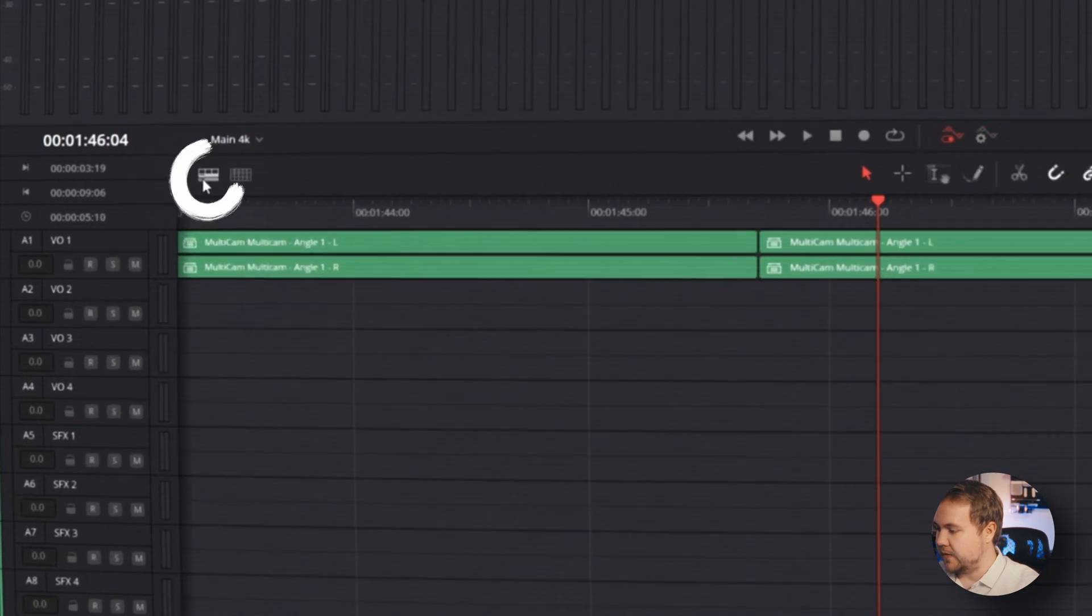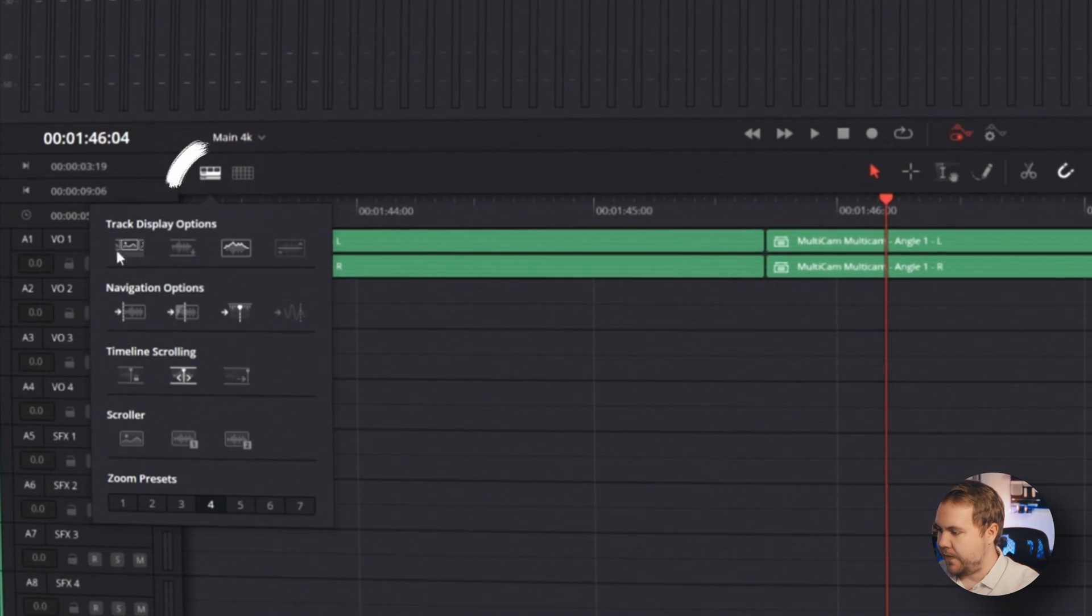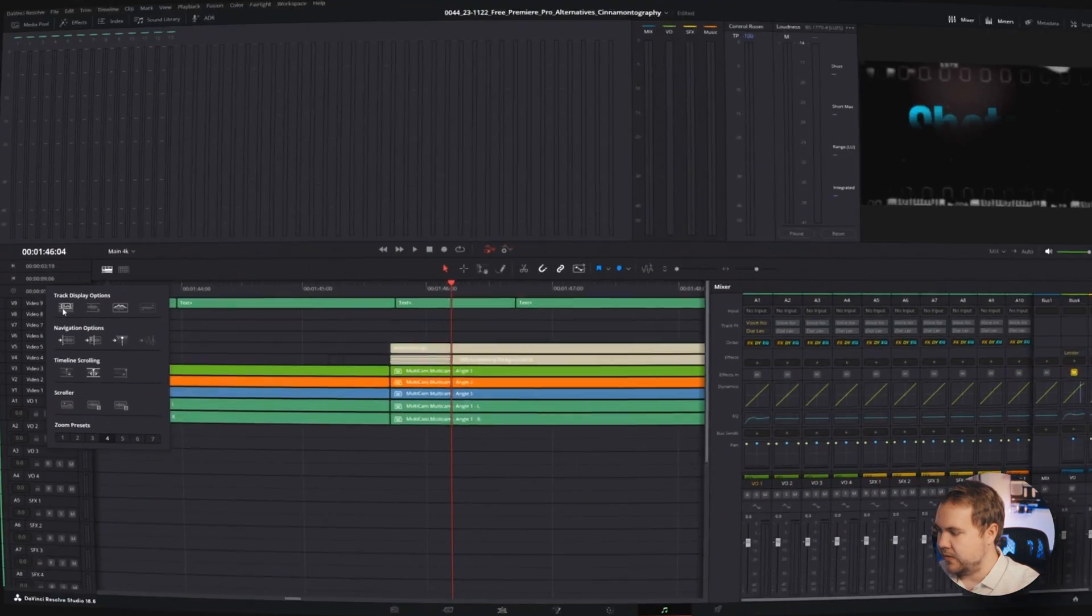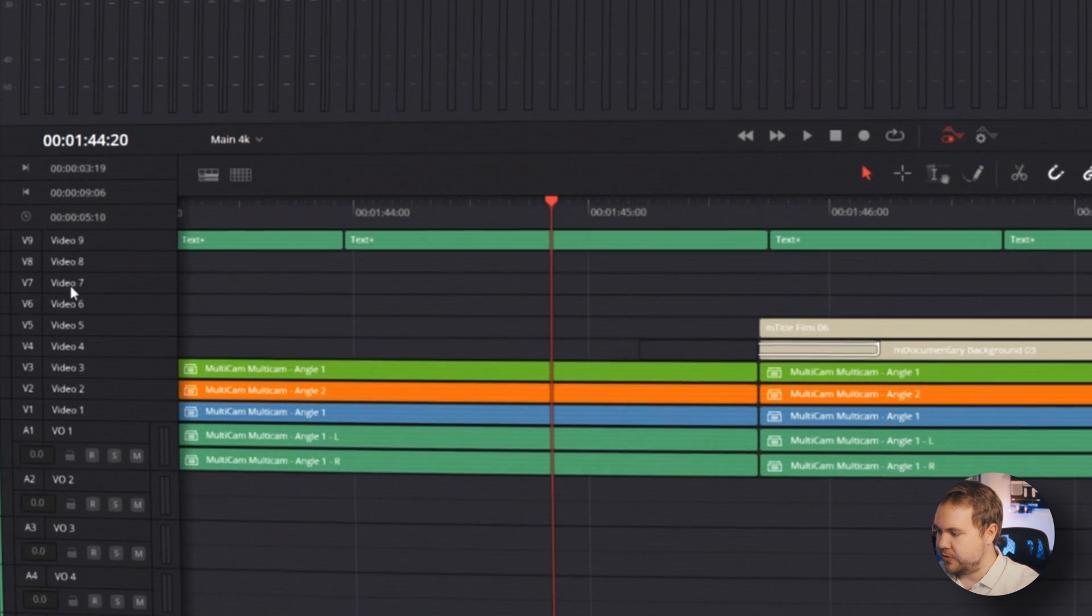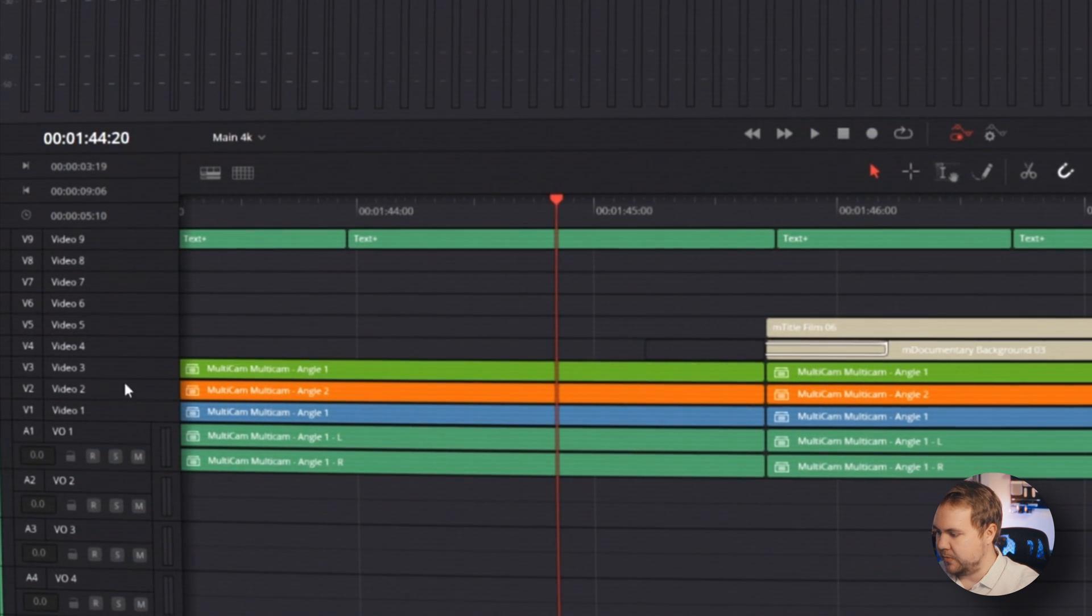One thing you'll notice pretty quickly is you can't actually see your video clips. You only see audio clips. So if you want to see your video clips, you can do that by clicking this button here and then selecting this first icon here. And that'll pop up all of your video tracks and you can see them labeled here.